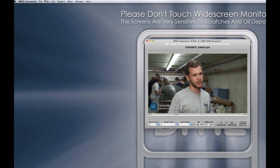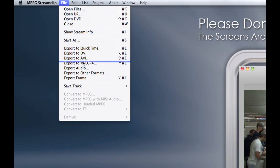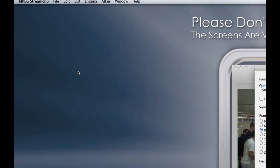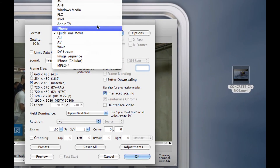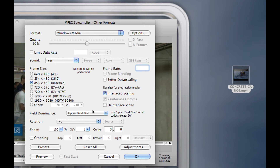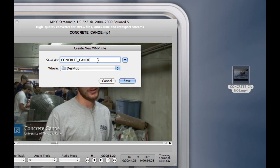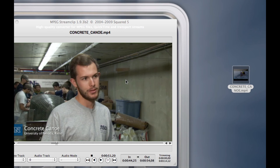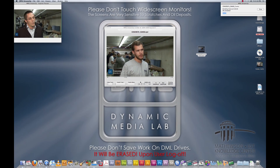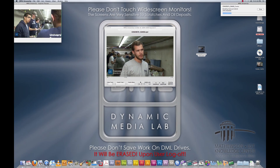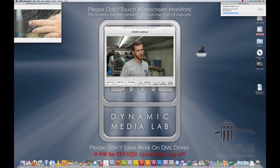From here I'm going to go to File, Export to Other Formats again, Windows Media — and again, this is just the most friendly for PowerPoint and for PCs as a general rule. So I'm just going to call this Concrete Canoe No. 2, hit Save, and I have another file being processed to my desktop. That's basically the way to do this.